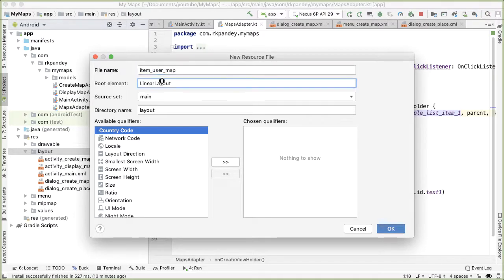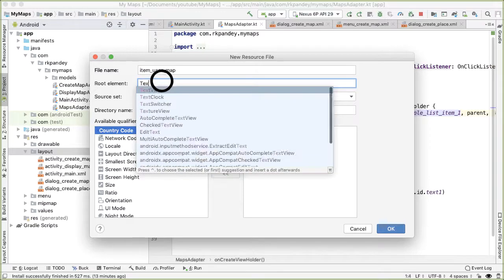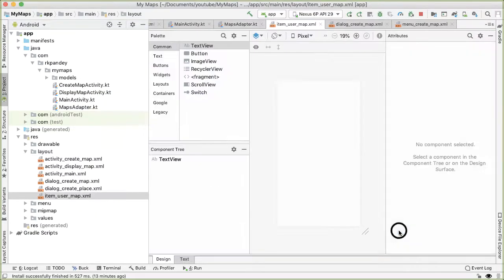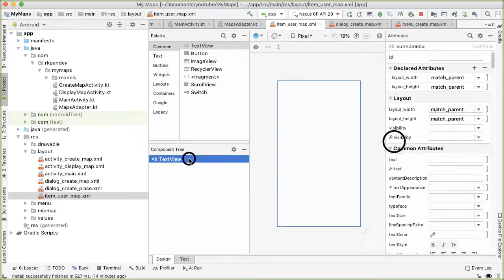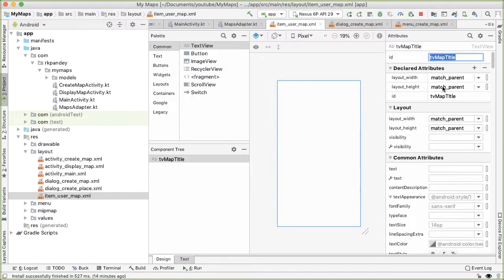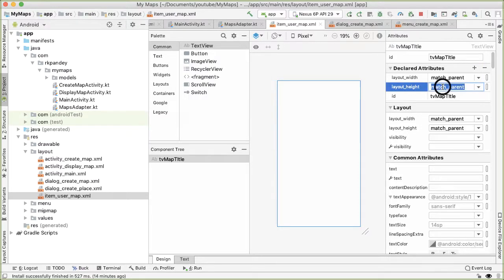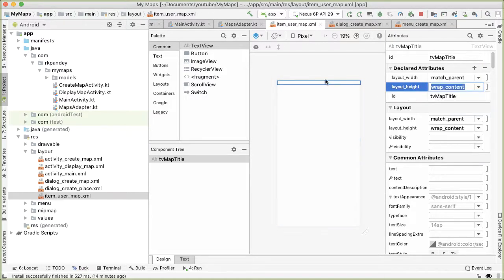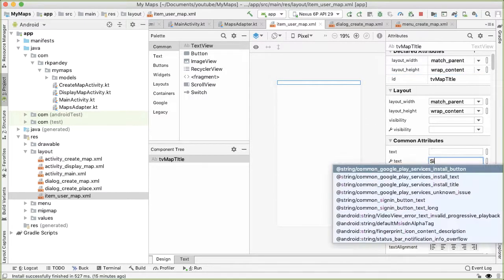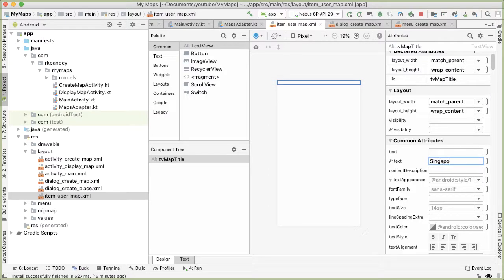And the root element can just be a text view. So some of the tweaks we can do here is the ID. Let's give it an ID of TV map title. Width of match parent is fine, but the height should be wrap content. It should just be tall enough to fit the contents. Let's give it some sample text. We'll say Singapore.